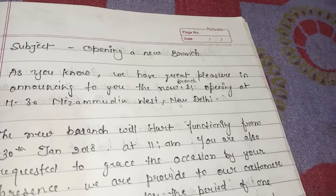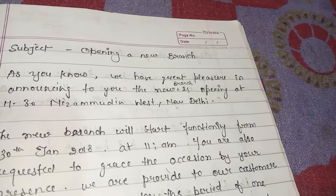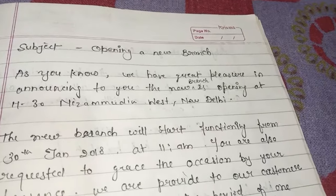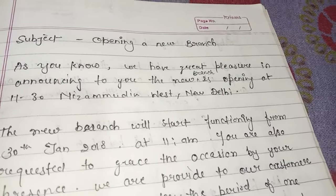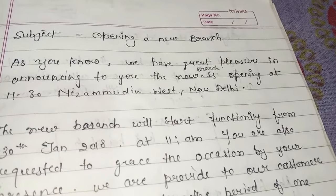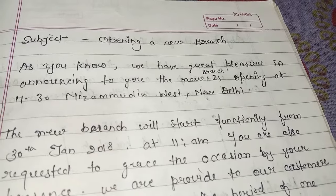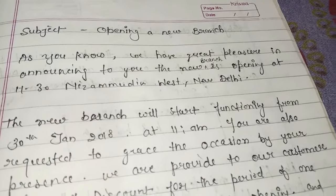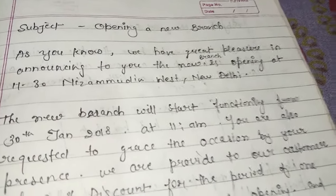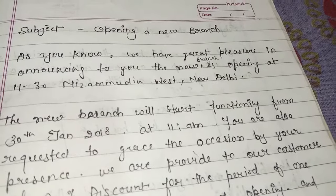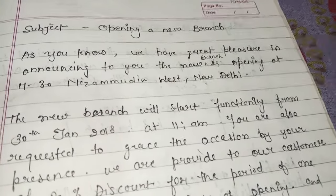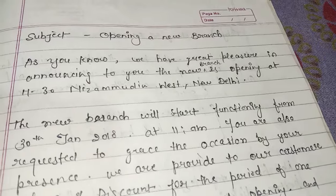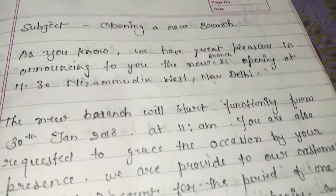What can you include in the body of the letter? There is a shop where you want to open a branch in different areas. If you want to open a new branch in this area, here is what you can write.